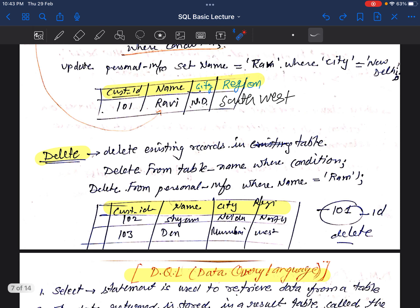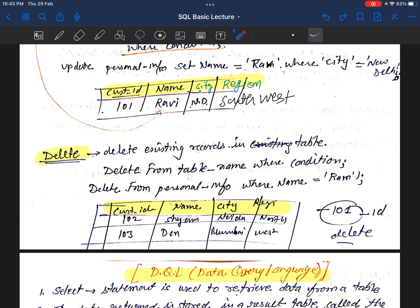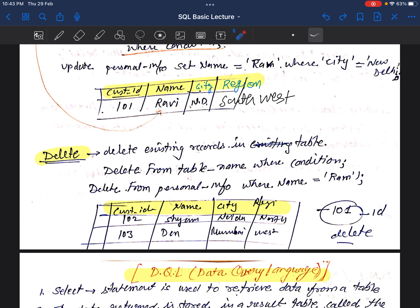The next command is DELETE. We can delete existing records in a table using the DELETE command. The syntax is: DELETE FROM table_name WHERE condition. For example: DELETE FROM personal_information WHERE name = 'Ram'. The record with ID 101 will be removed, leaving only IDs 102 and 103.